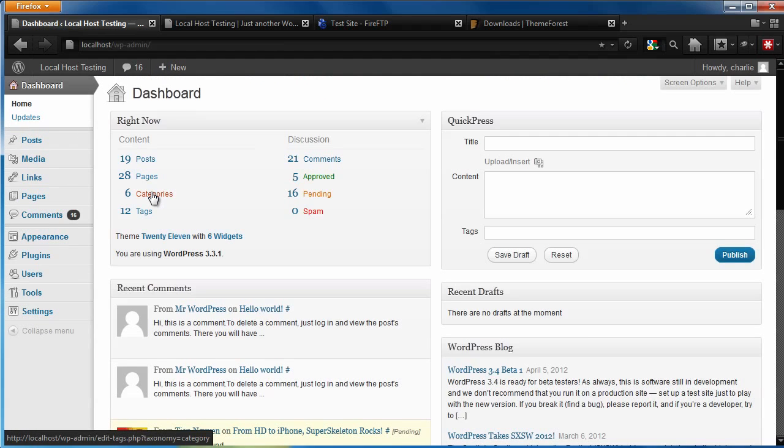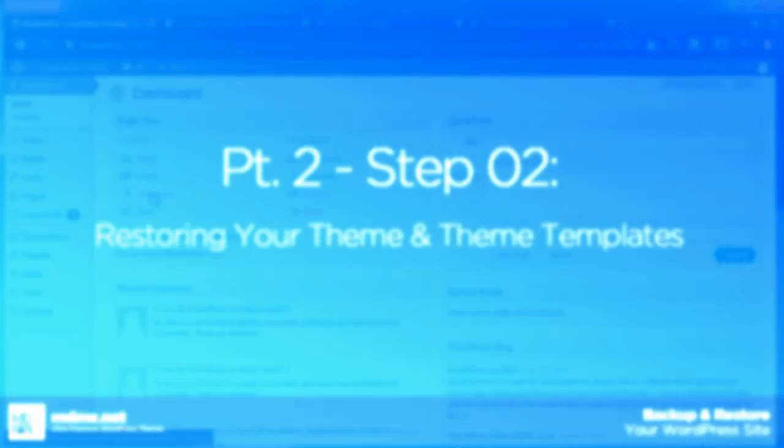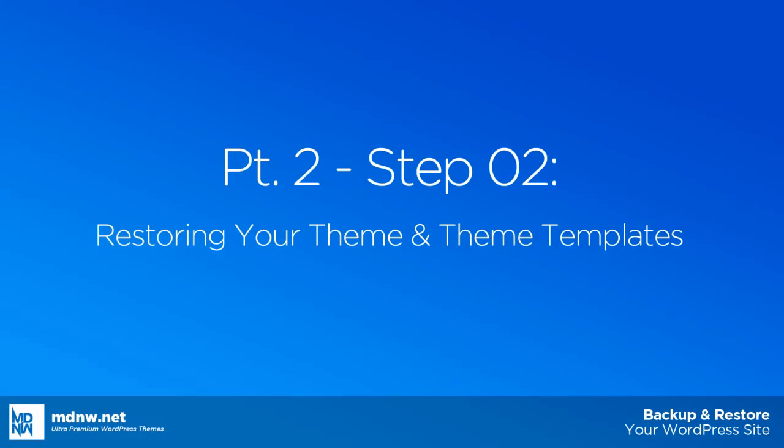Now you can see that we went from one post and one page, to 19 posts and 28 pages. Now let's restore the theme.